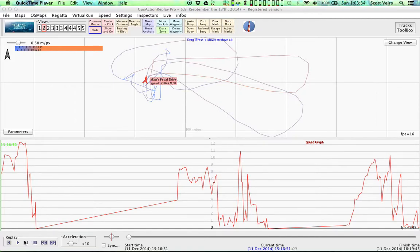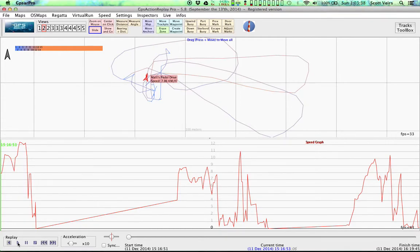Okay, here we go. I'm testing Matt's pedal drive. This is at 10 times speed.